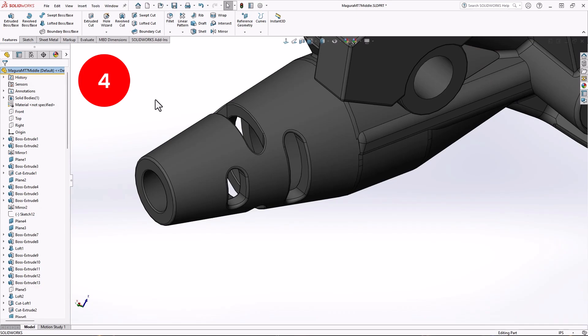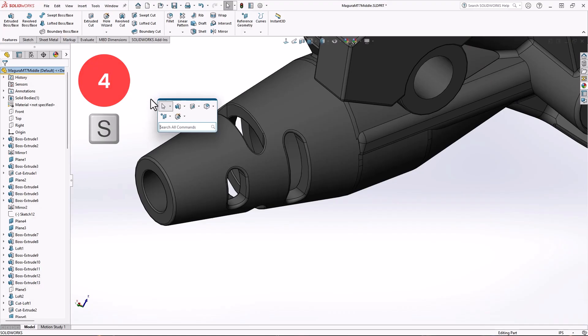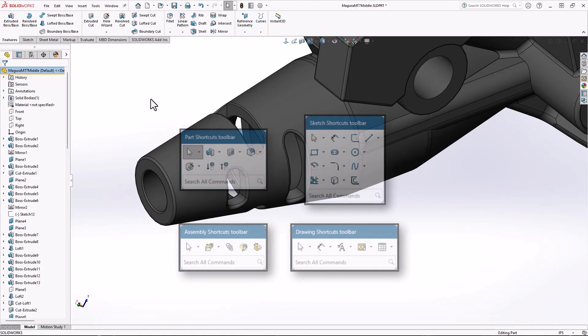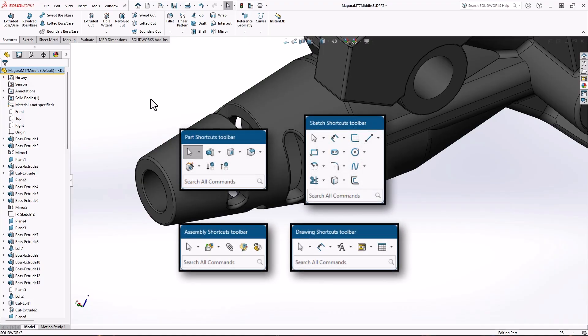Number 4, the S key, or the shortcut toolbar command. This one should be in everyone's top 10. By pressing the S key on your keyboard, it brings up a customizable menu right next to your mouse. Depending on the environment you're in, it has different tools.